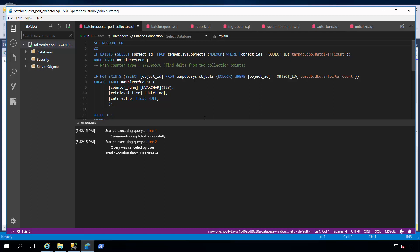I've taken the Wide World Importers sample and modified it to add a stored procedure with an integer parameter that shows a query plan regression problem. Now, because I don't have Windows Performance Monitor, what I'm able to do is actually run a script that will collect a perfmon SQL Server data batch request per second into a global temporary table,